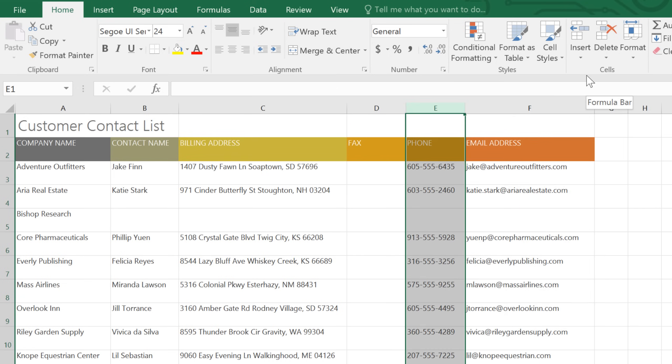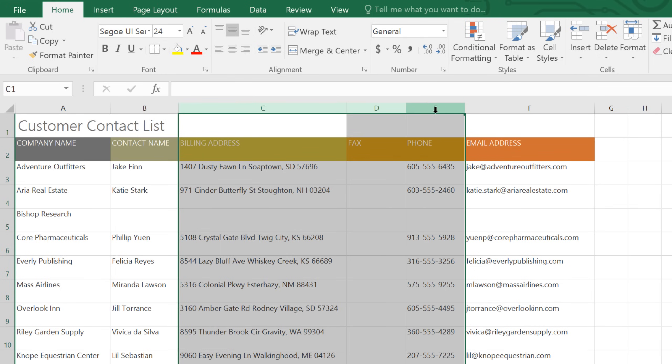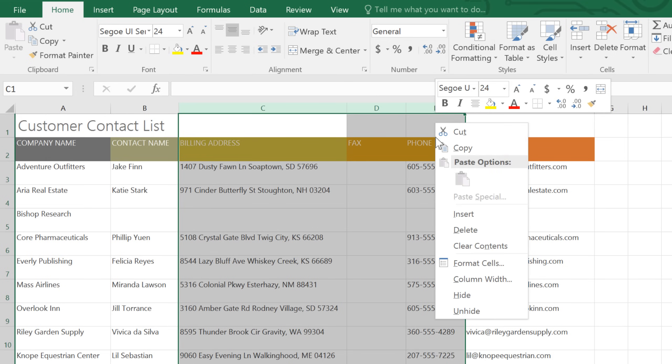Another useful technique for rearranging data is the ability to hide certain columns or rows. For example, I don't really need to see these three columns right now. I'd rather focus on the customer's email addresses. If we right-click, then choose Hide from the menu, the columns temporarily disappear.